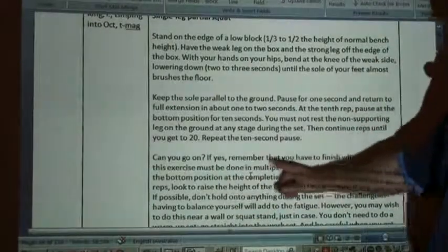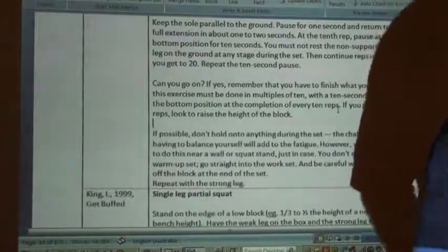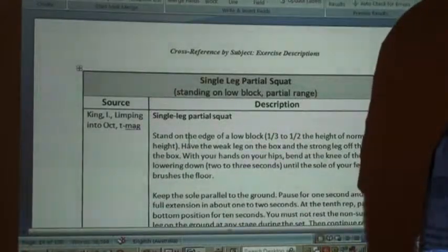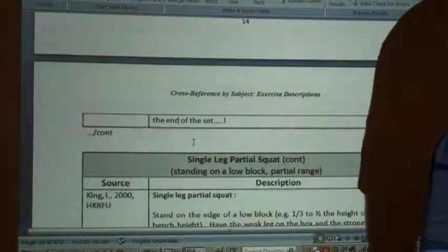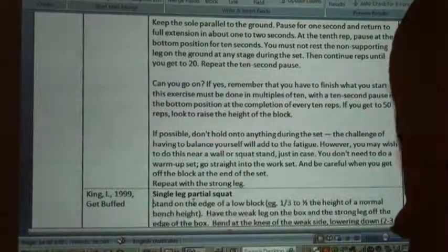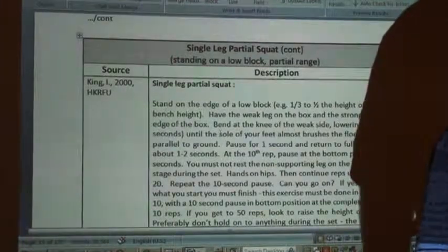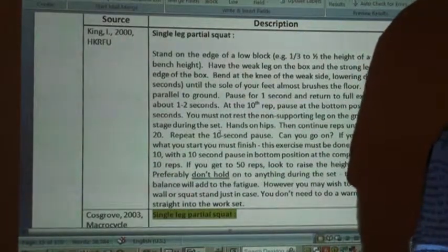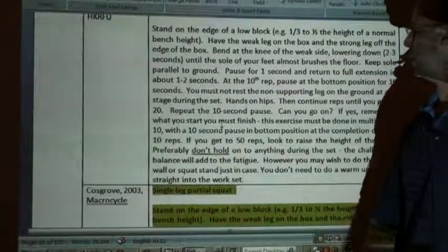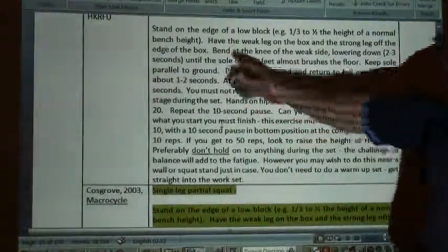The description continued: 'can you go on? If yes, remember...' and the final paragraph: 'if possible, don't hold anything' — and so on. That was written in 1999. In 1999 'Get Buffed' contained the same. In 2000 I wrote the same thing: 'stand on the edge of a low block.' Four to five years after I first started writing it, another author wrote: 'single leg partial squat — stand on the edge of a low block, e.g. one third to one half the height of a normal bench or block.'